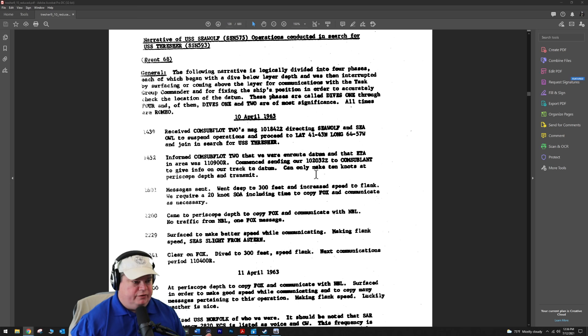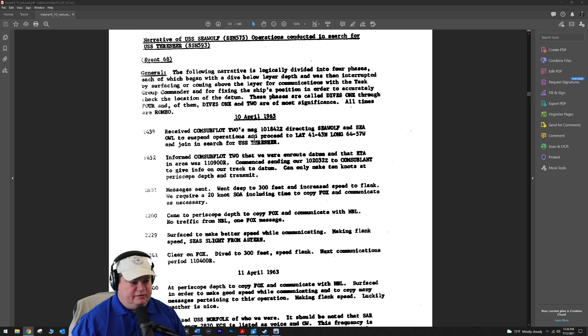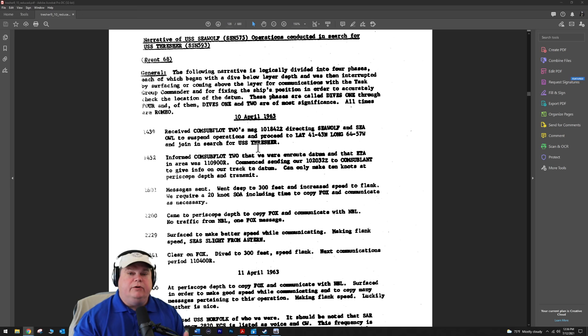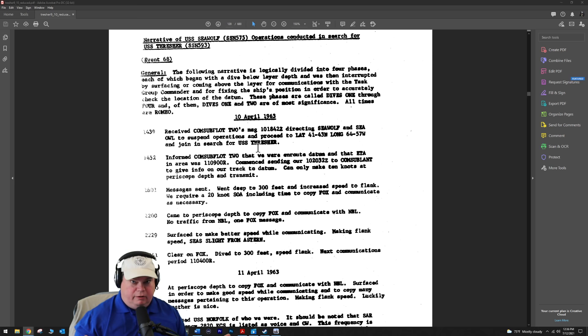This begins on 10 April 1963. At 1439, they receive ComSubFlot 2's message directing Seawolf and Sea Owl to suspend operations immediately and proceed to join search for USS Thresher. By this time, everyone knows Thresher is lost. They don't know it's sunk, they know it's submerged during sea trials and they lost voice communications with it.